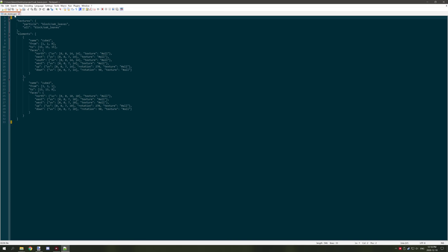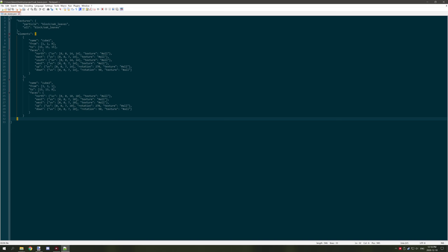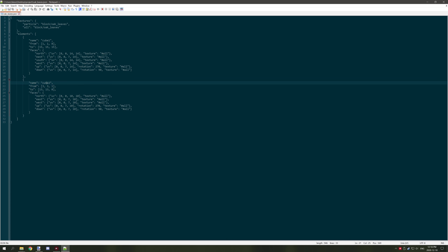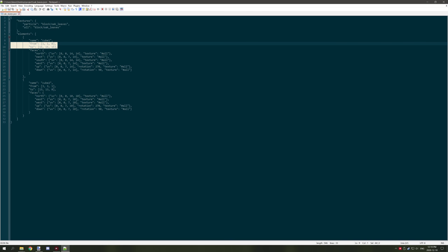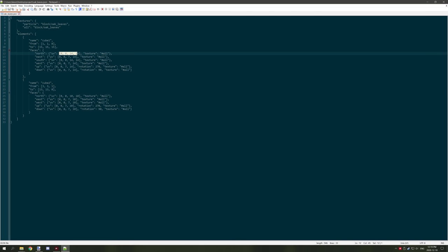We have our main bracket for the JSON file. This is important — you need that main bracket to actually function properly. Then we have our elements. As you can see there are two elements here: cube two and cube one, which is the same thing that we named the elements in BlockBench. We also have the coordinates for each of them for the location of that element — where it's located in the grid — and we also have some other settings where the sides are defined.